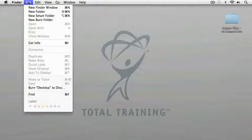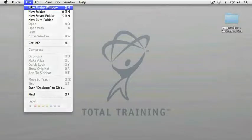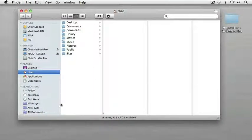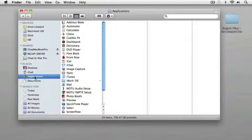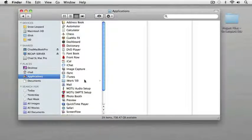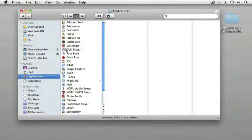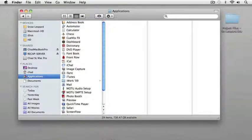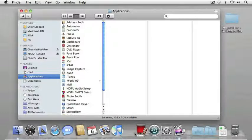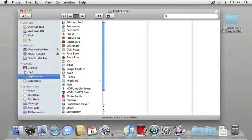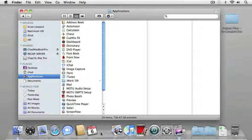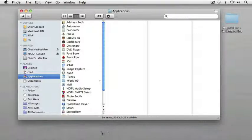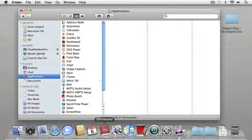I'm going to go to the file menu and choose new finder window and I'm going to click on my applications icon in the sidebar. So, let's say I wanted to add the dictionary to my dock. I'm simply going to click on that icon and hold down my mouse button and drag this down to the dock. You can see when I do so, the existing icons in the dock move to make room for the icon that I'm adding to the dock. I'm just going to put it next to the iCal icon and now my dictionary is ready to use.